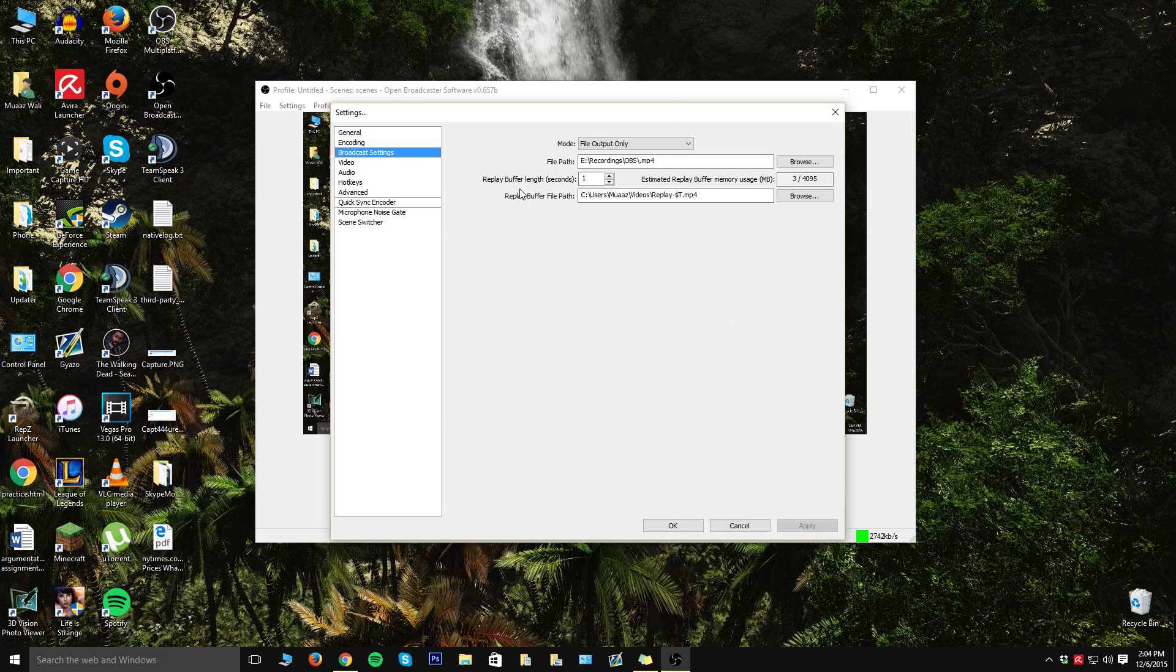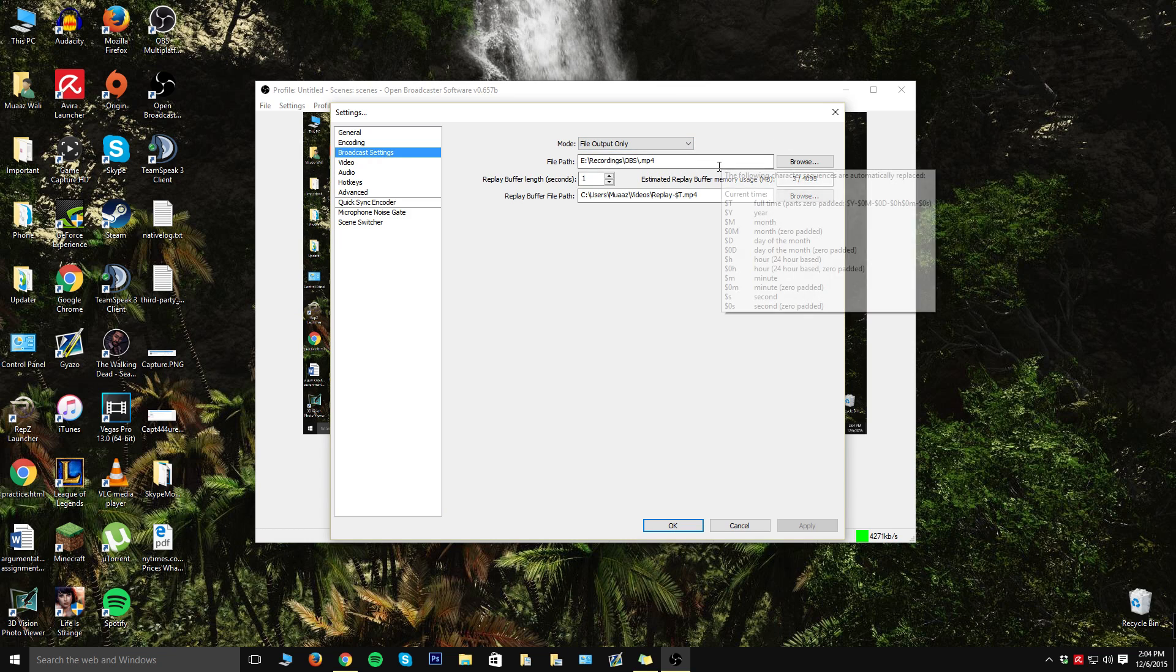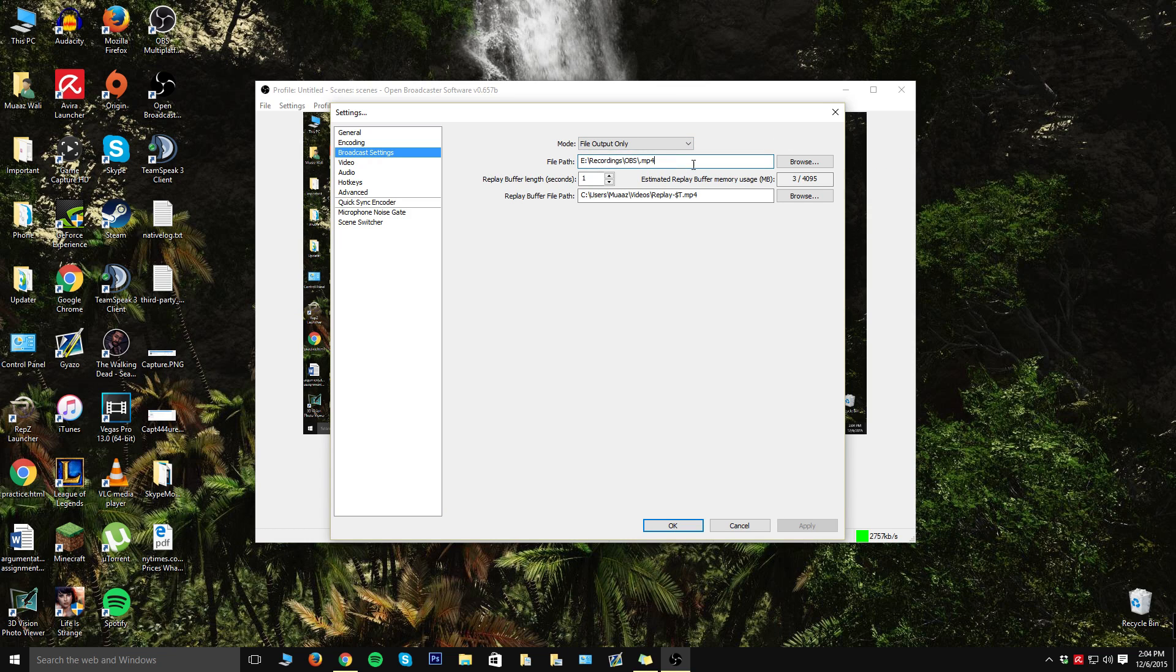Then you can go over to broadcast settings. There's two settings for this because OBS is also a live streaming kind of software and you can also just use it for normal recording. This video is just for file output only, so basically recording your videos. So you just want to change it to file output only. From here, this is where you can pick where you want your files to save to.